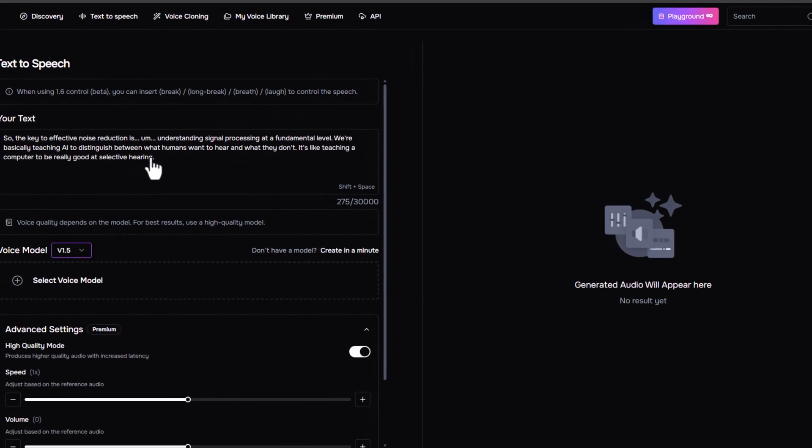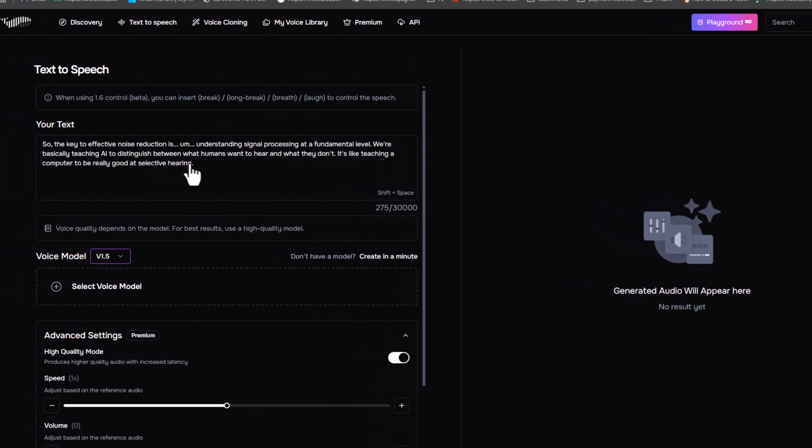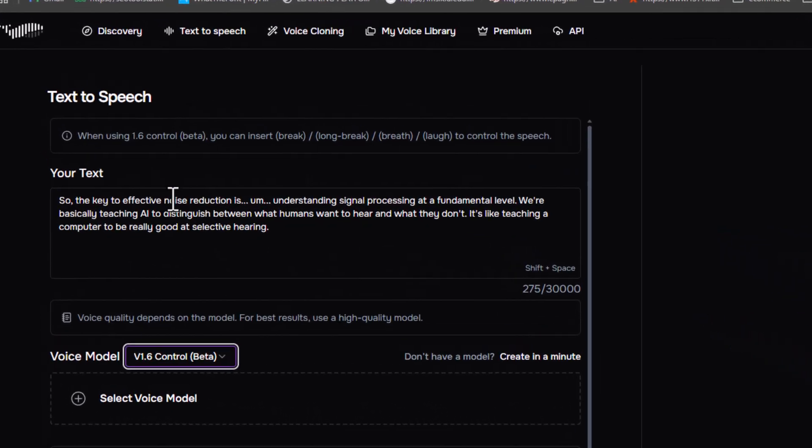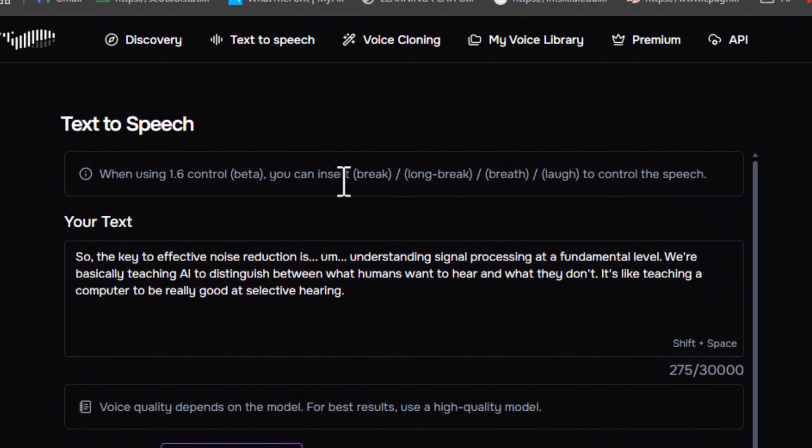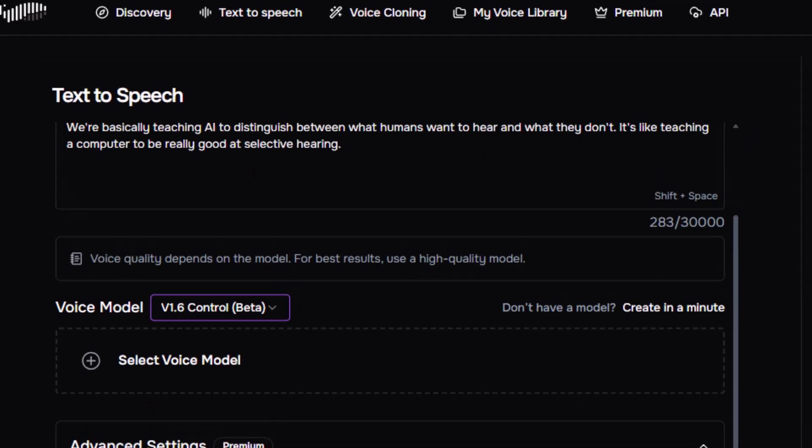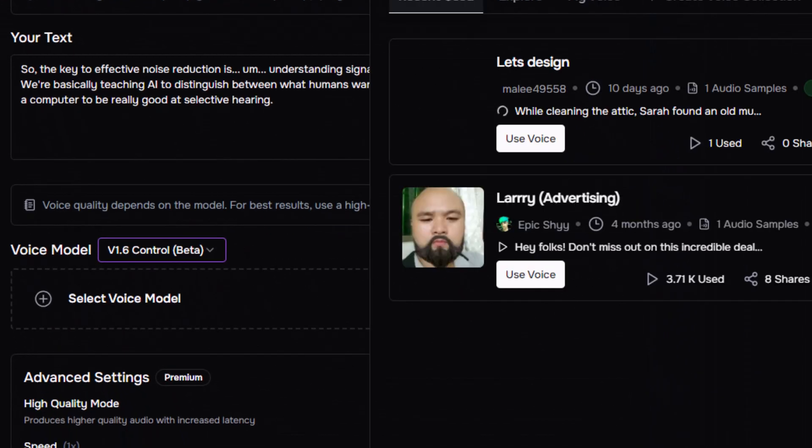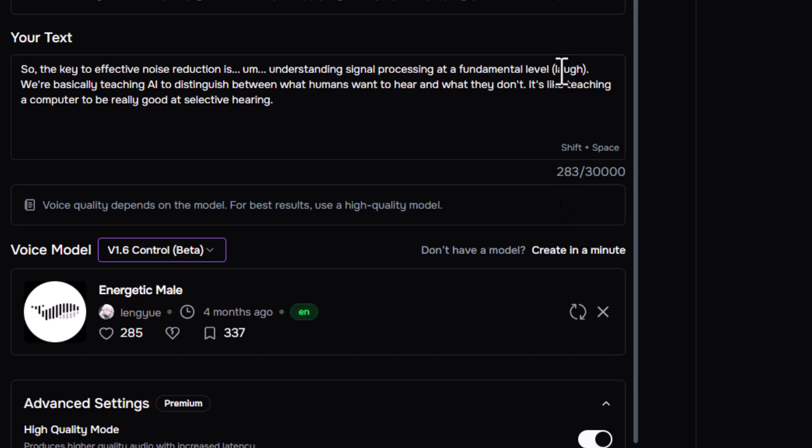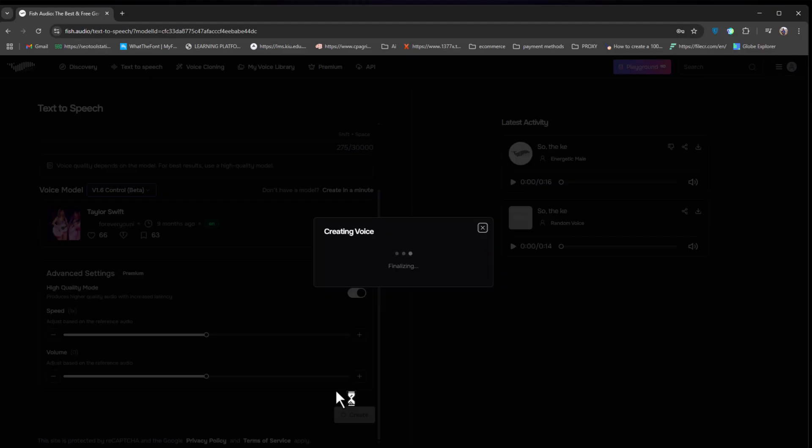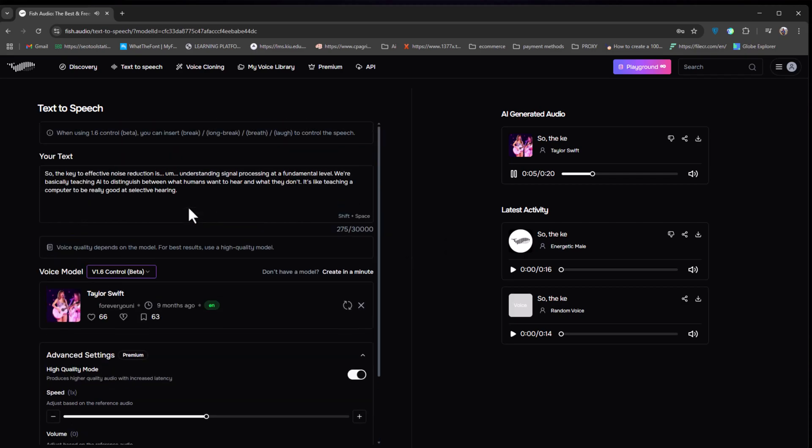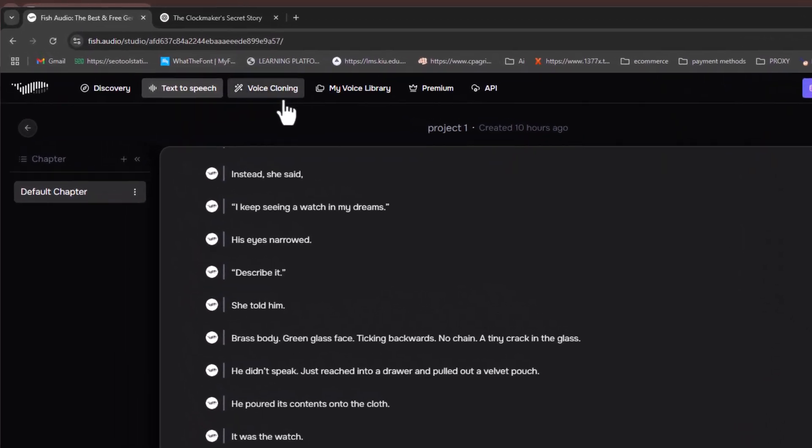Starting with the instant speech, here you can start with just pasting your script, choose a voice model, and you're good to go. You can also insert special commands like pauses, breaths, or even laughs to make the voice sound more natural. Once you've set everything, select a pre-built voice and hit create. Fish Audio will instantly generate your voiceover. So, the key to effective noise reduction is understanding signal processing at a...